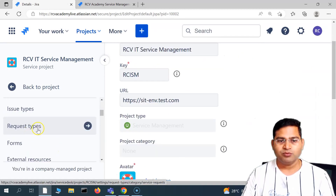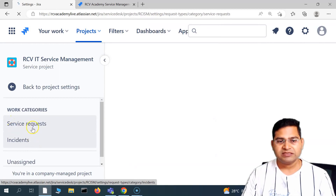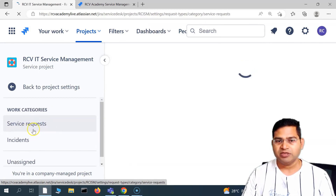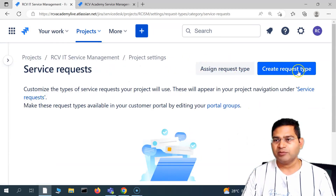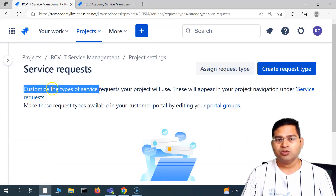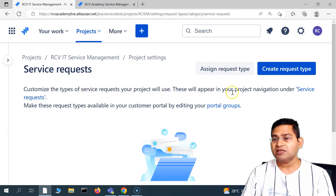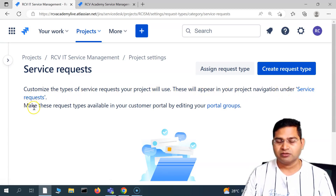We'll go to project settings again, go to features, and then to request types. You'll see incidents and service request listed there. We'll go to service request and it will take us to the page where we can assign a request type to a service request. You need to customize the types of service requests for your project — these will appear in your project navigation under service request.